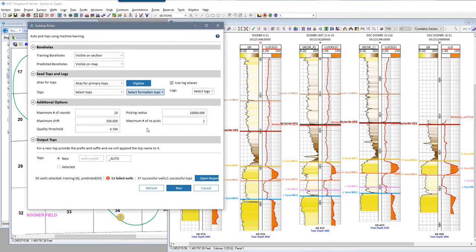That finished in under 20 seconds, and you'll see of my 50 selected wells, 37 wells were successful and 13 wells failed. I did predict just one formation top, and that was the bentonite. So let's go ahead and open the report and look at those recommendations for the failed wells.